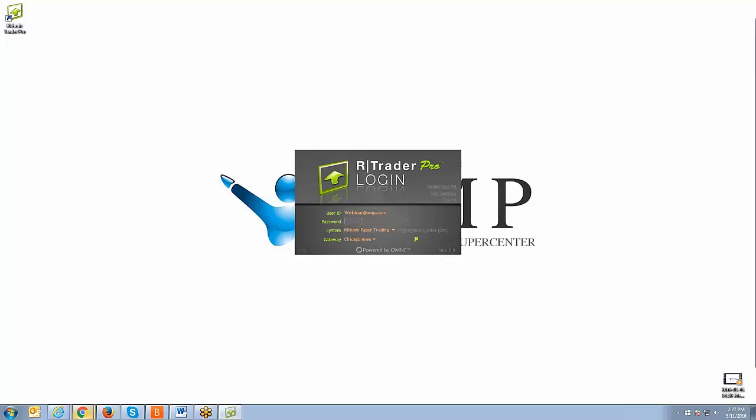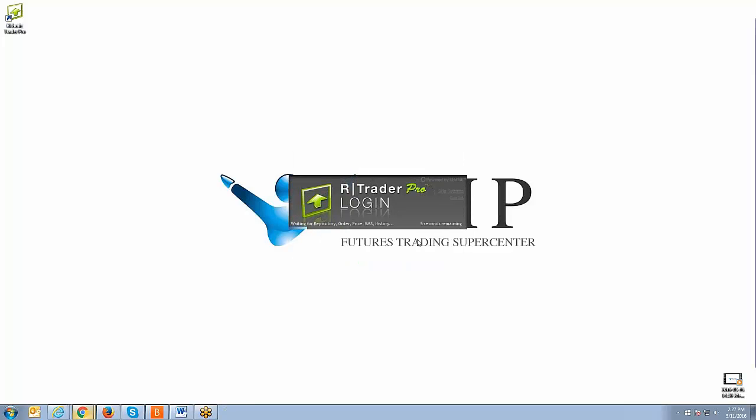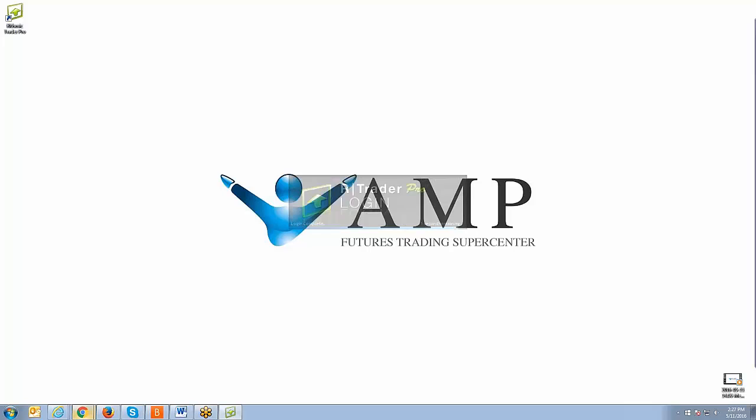Now I'm going to type in the password. Then you're going to hit that green arrow button, which is the login button. In terms of the gateway, typically Chicago area should be fine. If you live in Europe, you can select Europe. It really doesn't matter which one you select. I usually go with the one that's closest to you. I'll leave it on satellite link for now. I'm going to hit the login button. What you're looking for is progress. Then the workspace will populate fairly quickly.